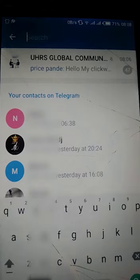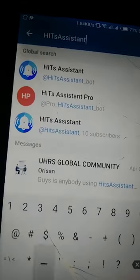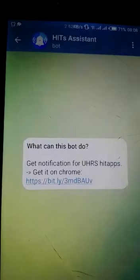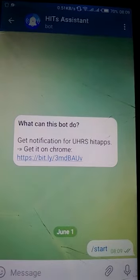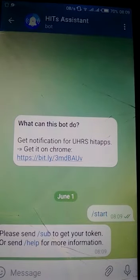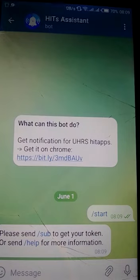Search for Hits Assistant, but you need to select the first option — this one. When you're ready, it's going to ask you to start, so you press on Start. Then it responds with: please send forward slash sub to get your token, or send forward slash help for more information.